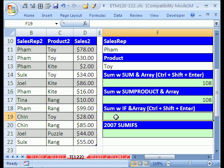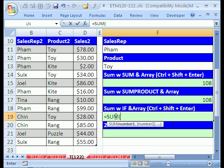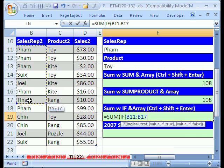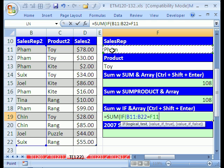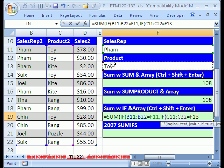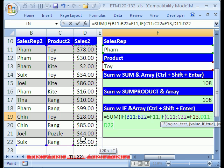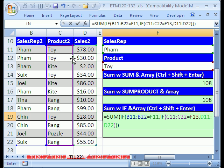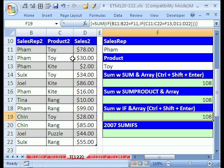Now let's look at the formula that the SUMIF wizard delivered in earlier versions of Excel — we'll do it by hand. Equals SUMIF: if this whole range equals FAM, if this whole range equals toy, then add that range. Close the parentheses. This is an array formula so hold Ctrl+Shift and Enter. Sure enough, that also gets 108.